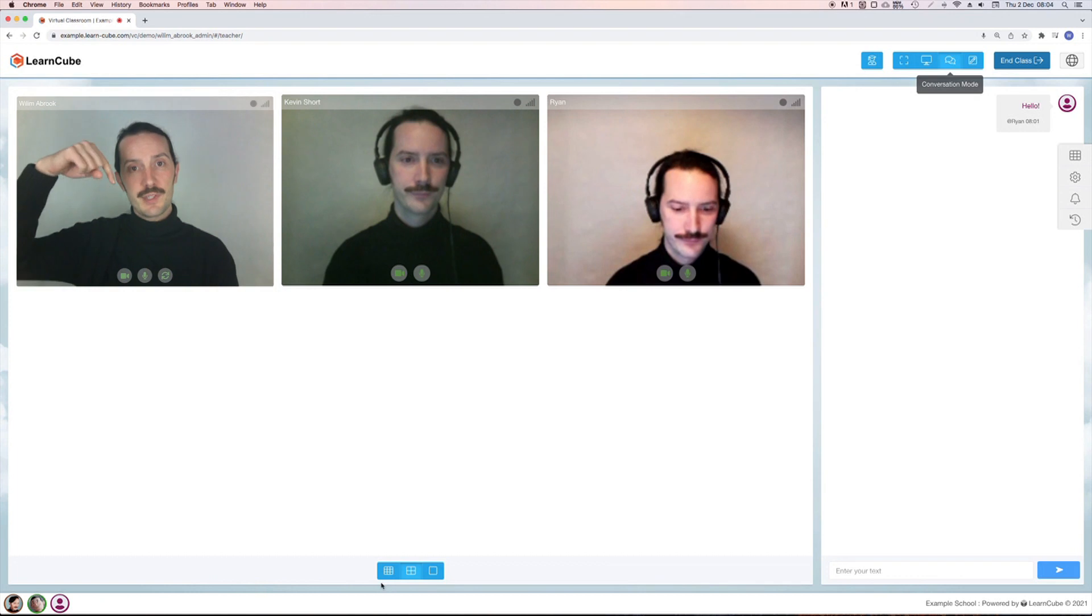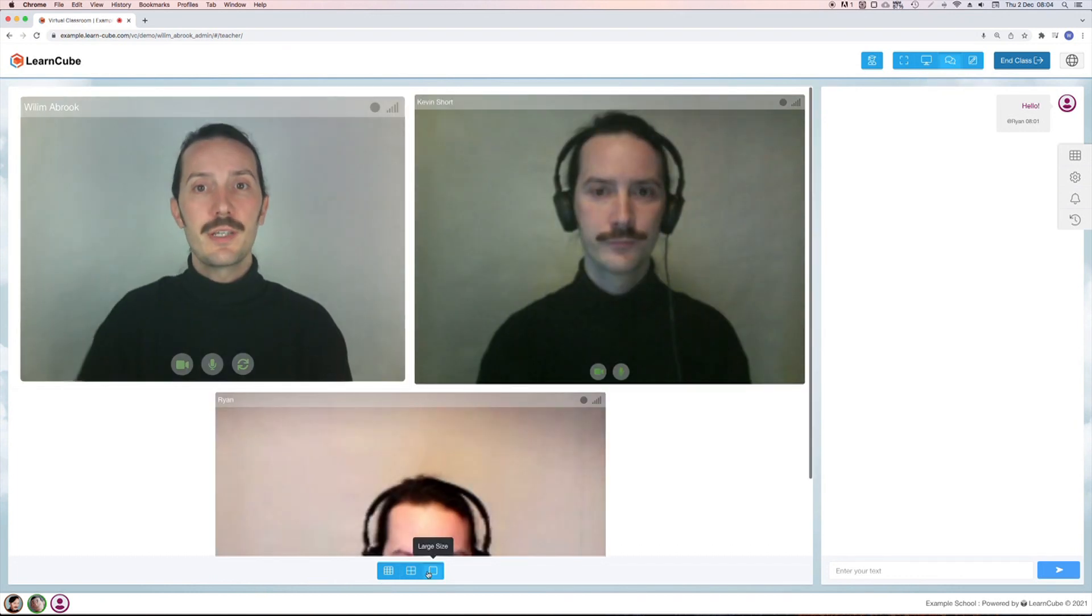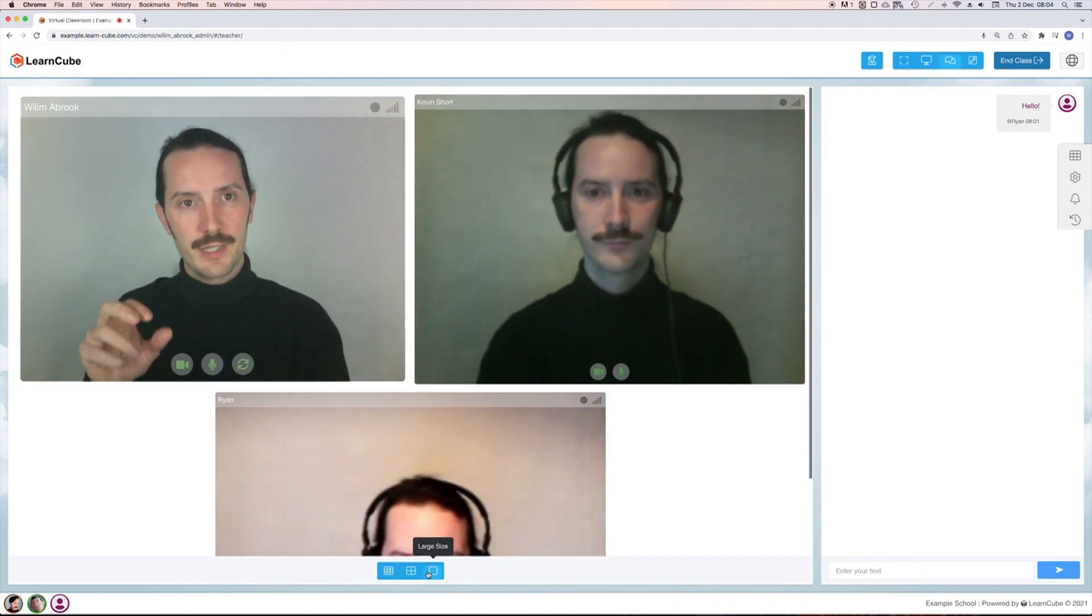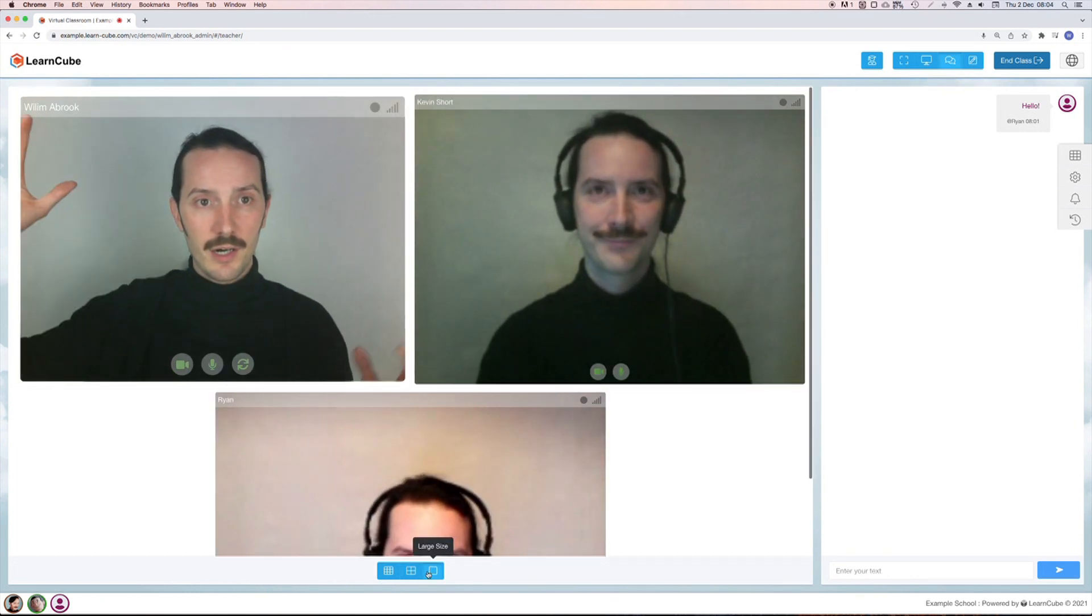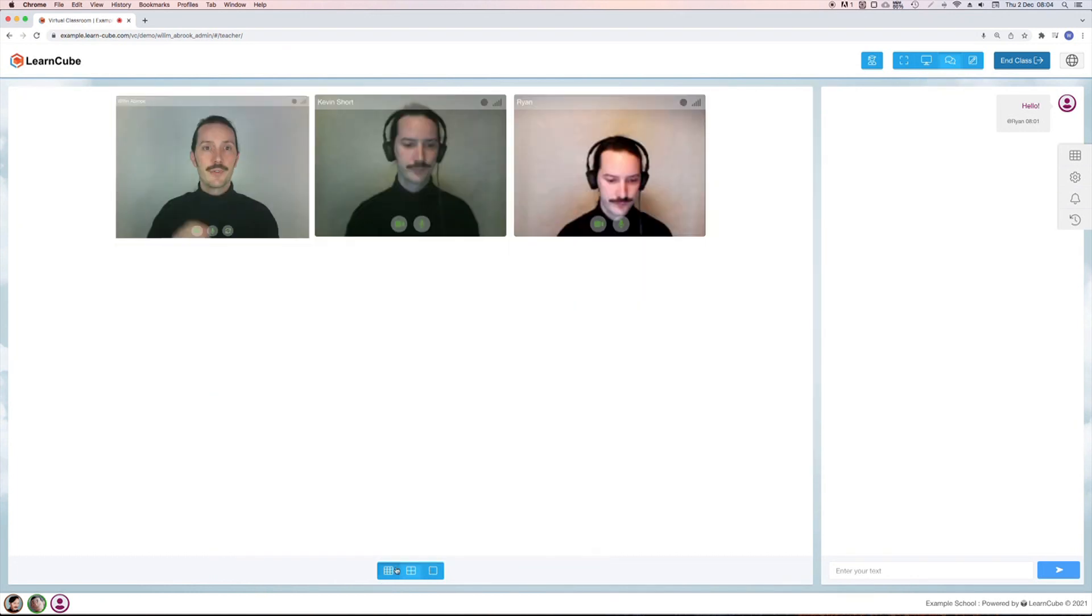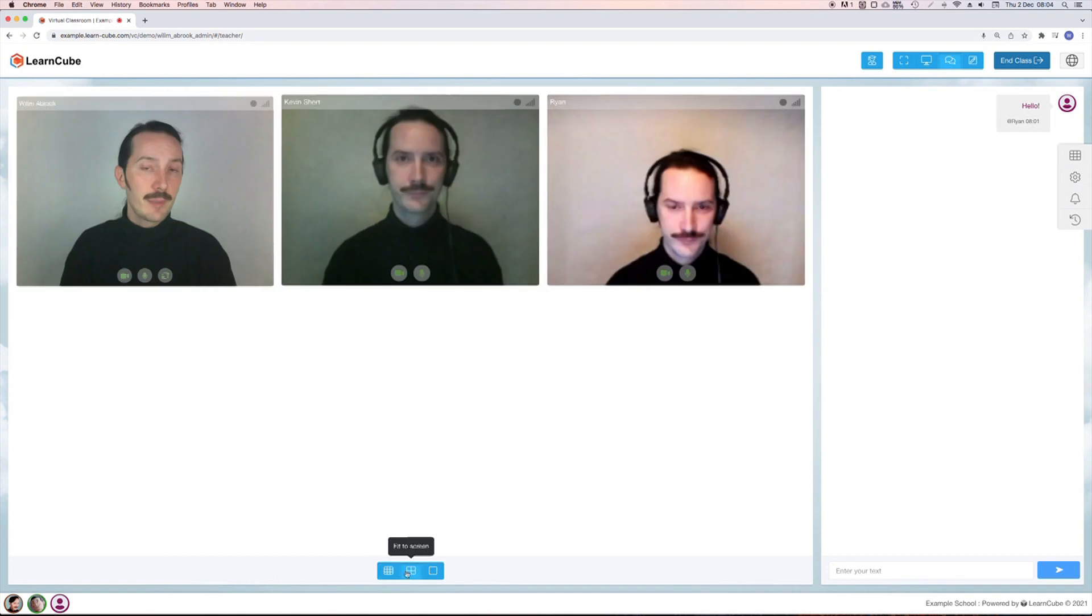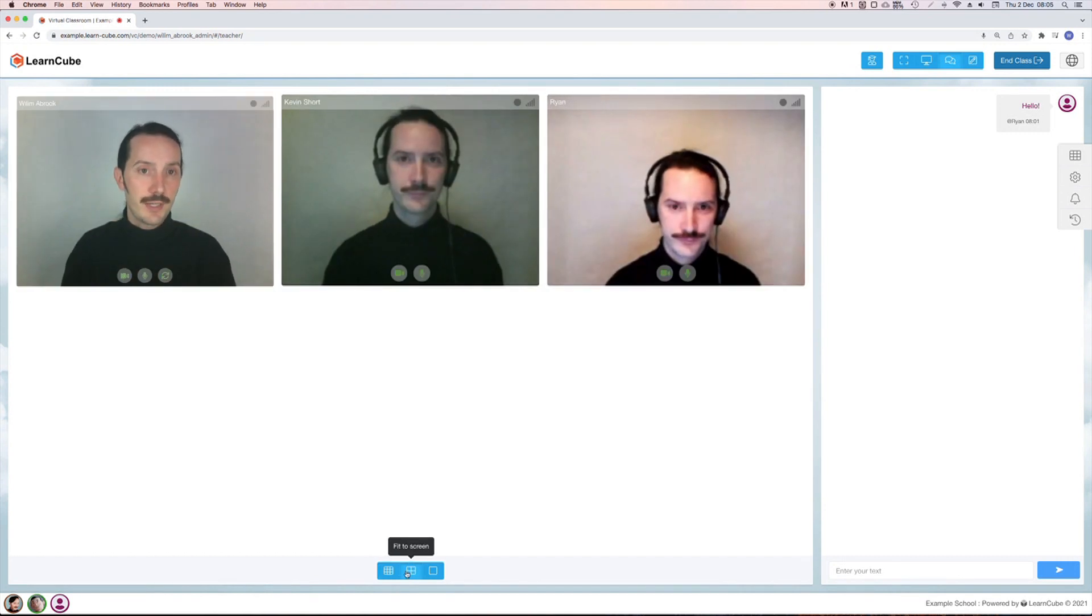You'll notice three buttons at the bottom of the screen which switch between large and small videos. The middle button will choose the best fit for your screen.